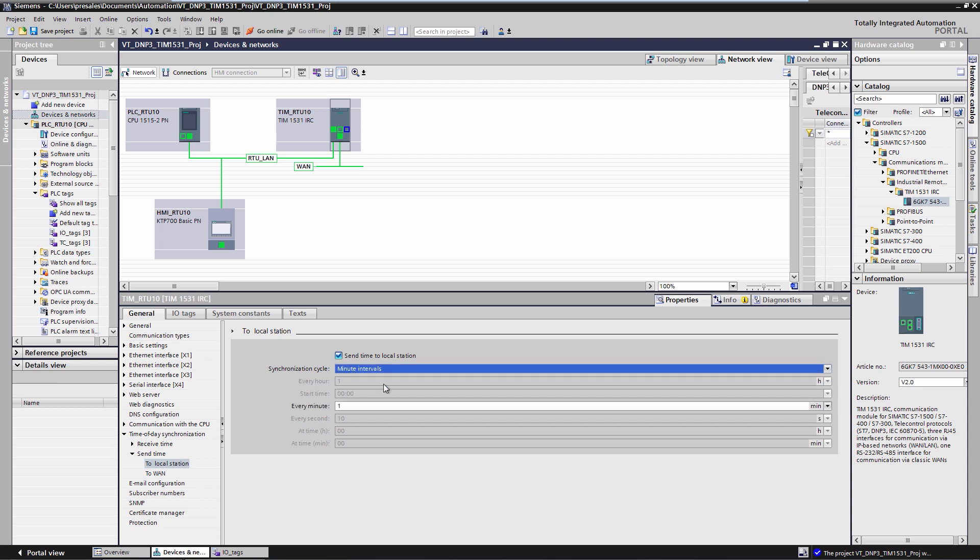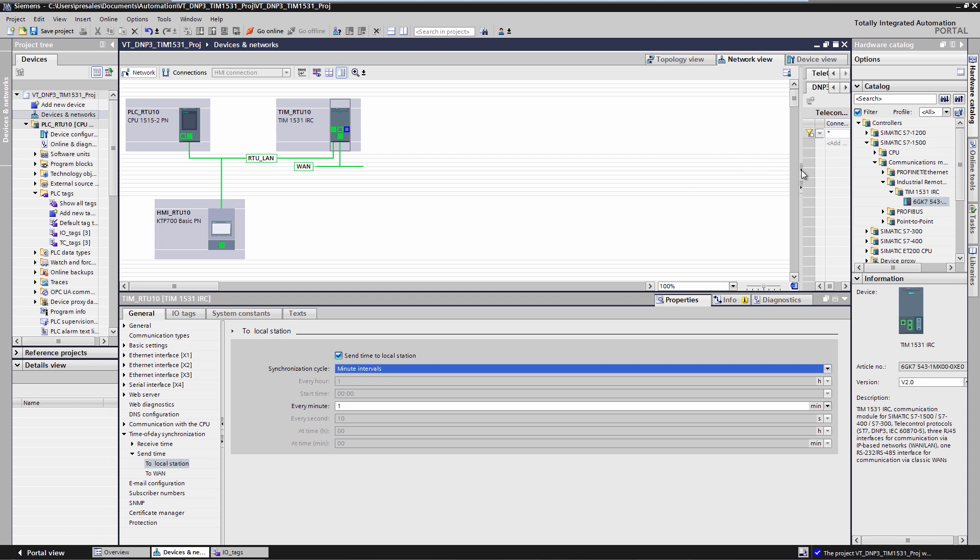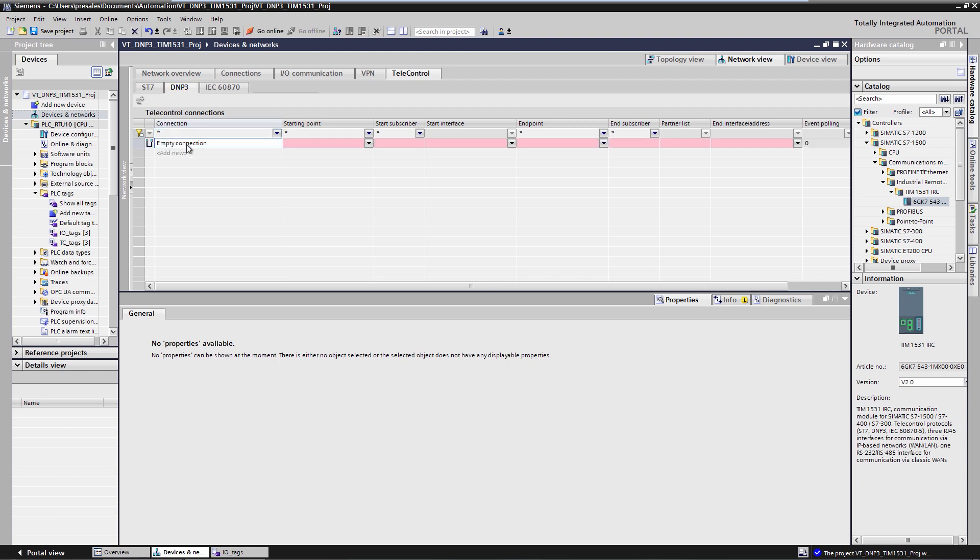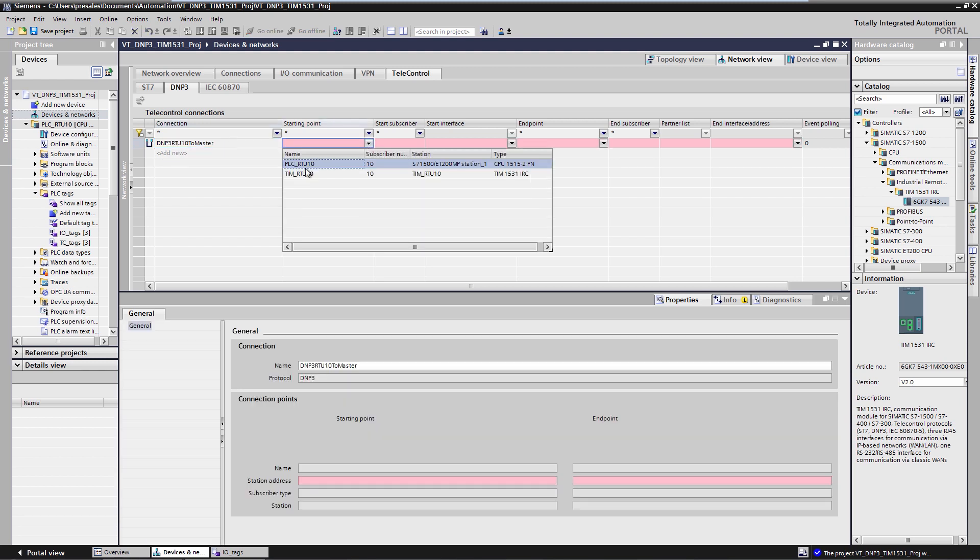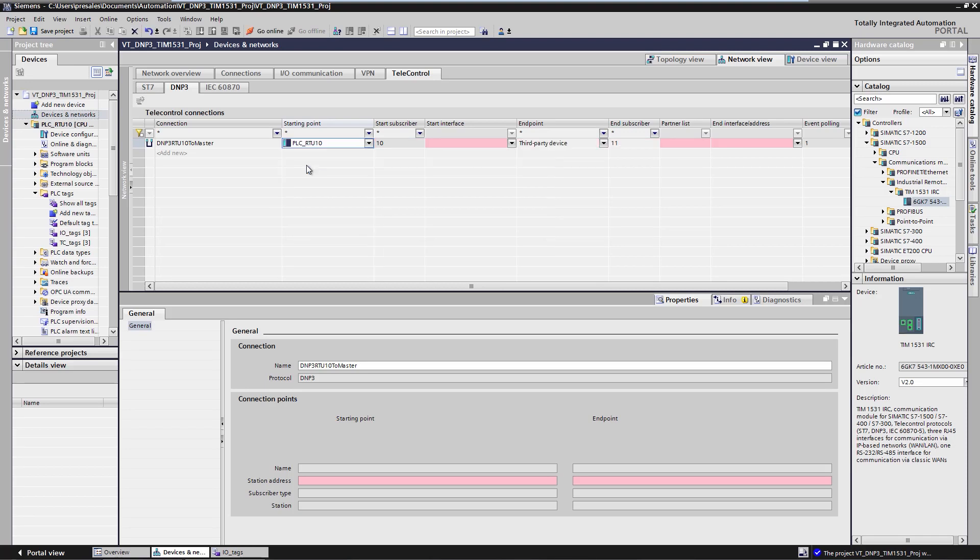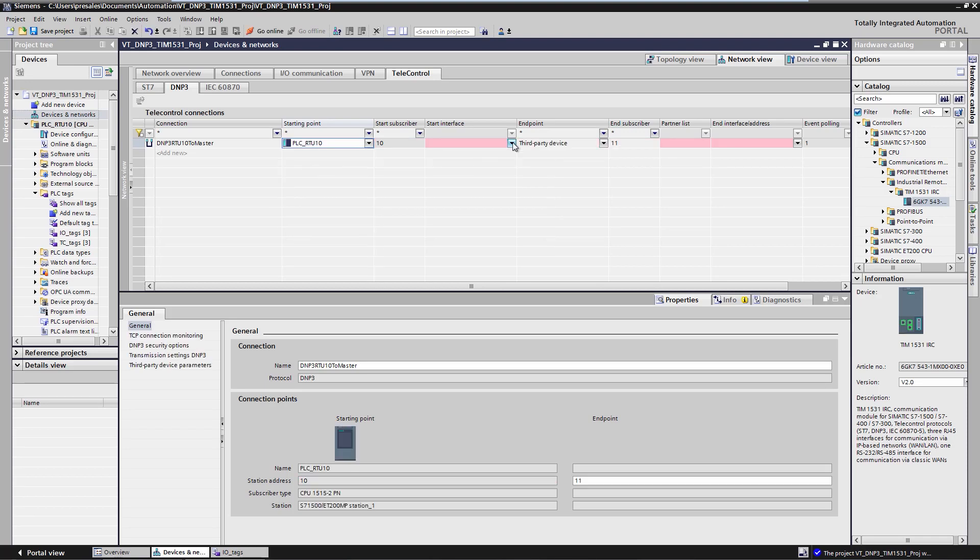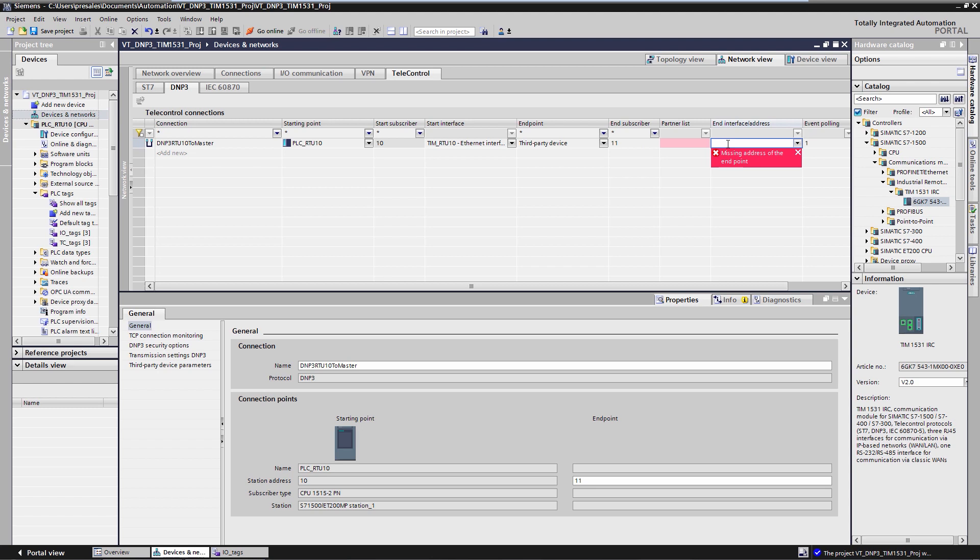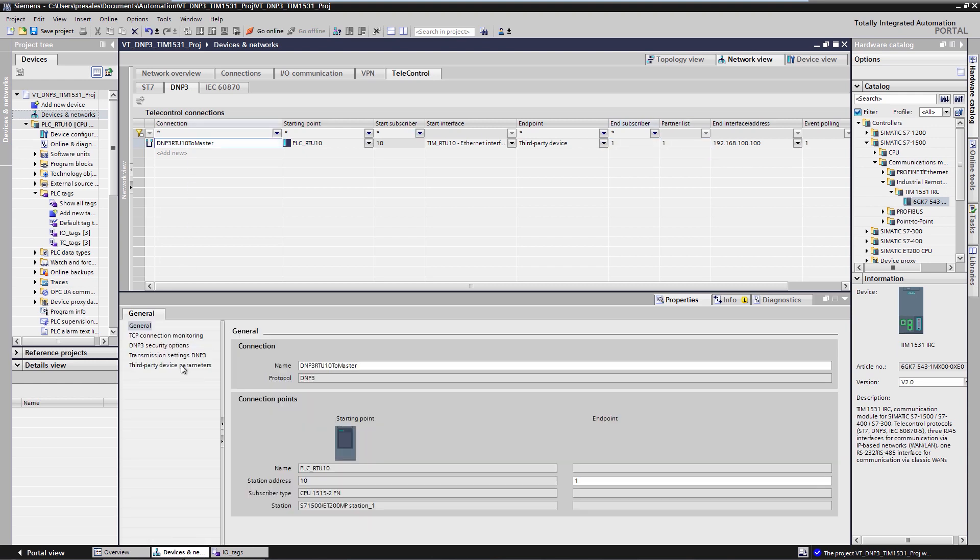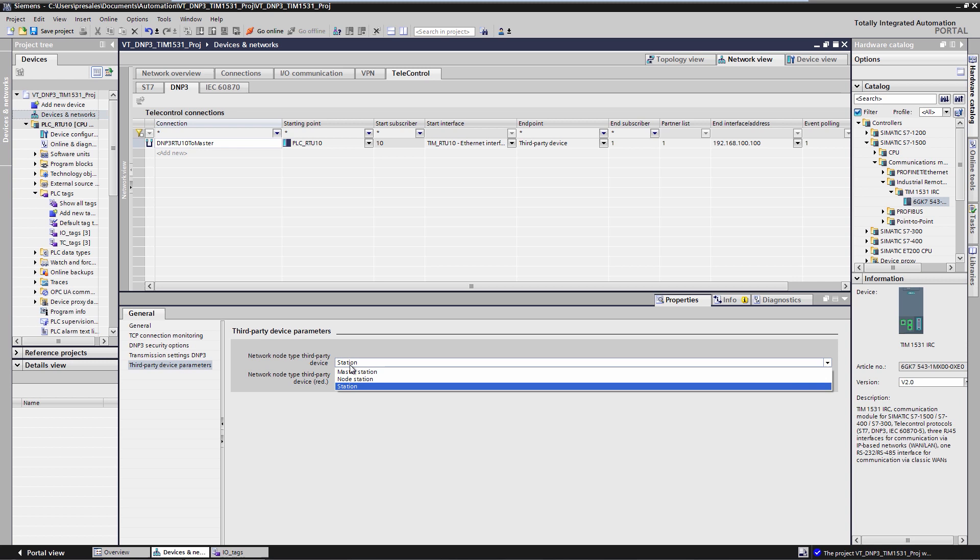Then I configure the connection to the DNP3 master. The RTU must know which DNP3 and which IP address the master has. Furthermore, we must define via which interface of the TIM our DNP3 master can be reached. For this we change to the connection configuration: Network view, Telecontrol, DNP3. I set up a new connection from our RTU 10 to the master with the DNP3 address 1. The starting point is RTU 10, connection via TIM X1 interface. Master or endpoint is DNP3 address 1 with IP address 192.168.100.100. The DNP3 partner is of the type master station.